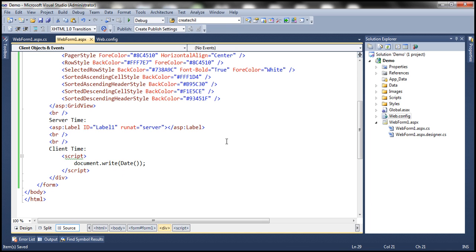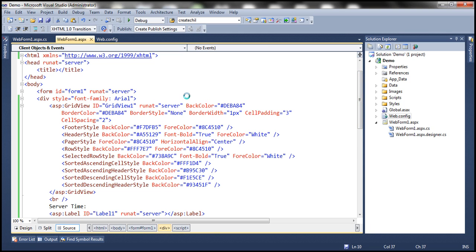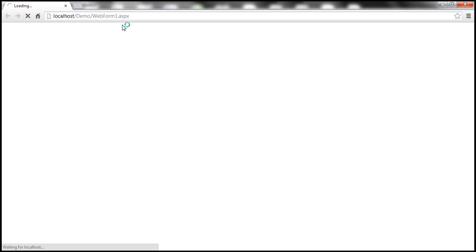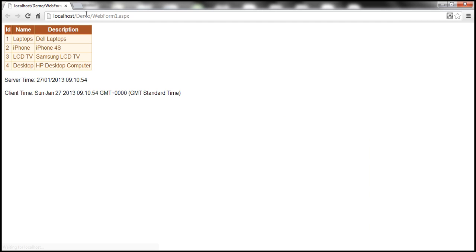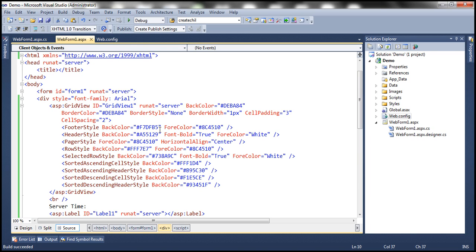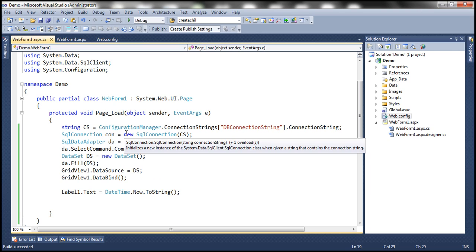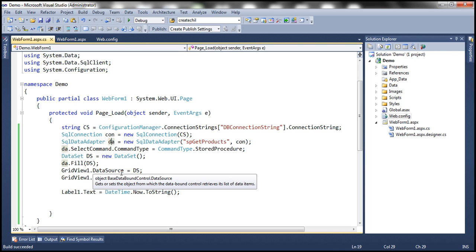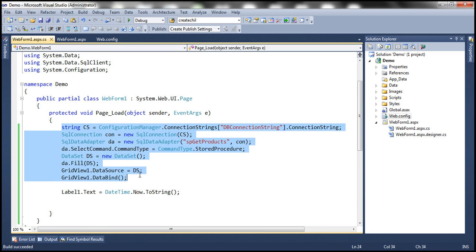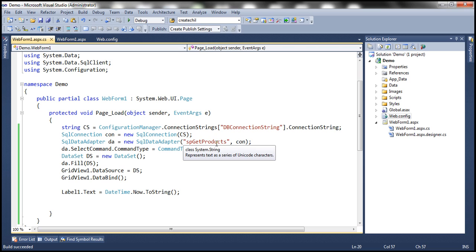Let's go ahead and run this. As you might expect, this page is going to take at least five seconds to render because the stored procedure takes at least five seconds. When I request this web form, there are lots of things happening on the web server: an instance of the web form is created, page events are processed — here we only have the page load event — the ADO.NET code is executed, which in turn executes the stored procedure, retrieves data from the database, generates HTML, and sends it back to the client.